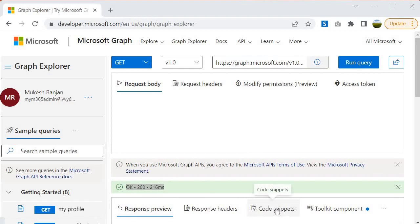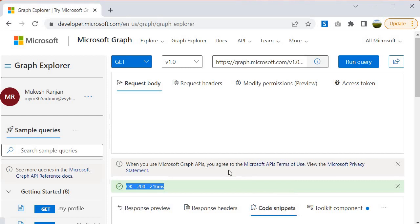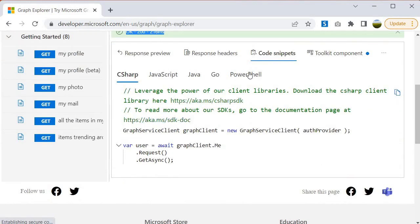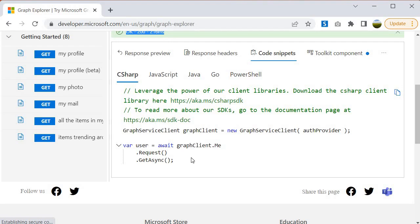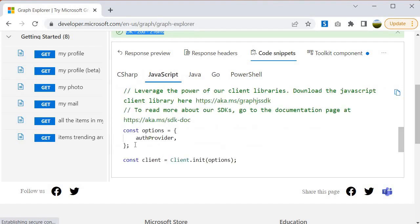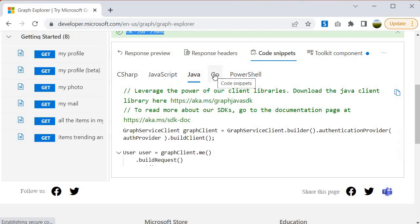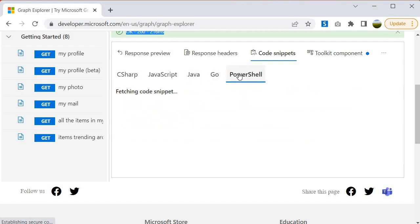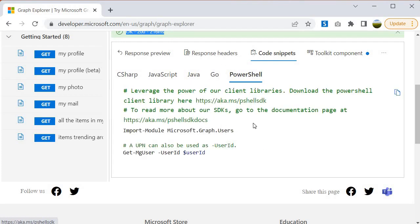Along with the response, it is also giving us code snippets. You can grab the code snippet for different languages — for example if you are working with an application designed in C#, JavaScript, Java, Go, or PowerShell. So all these code options are provided here. This is about the 'me' object.